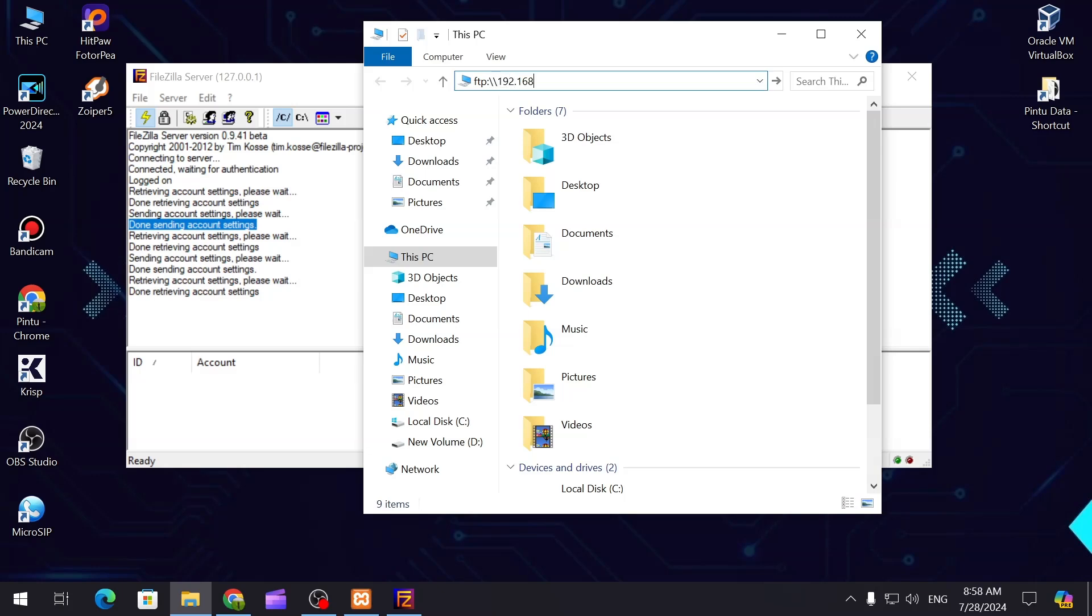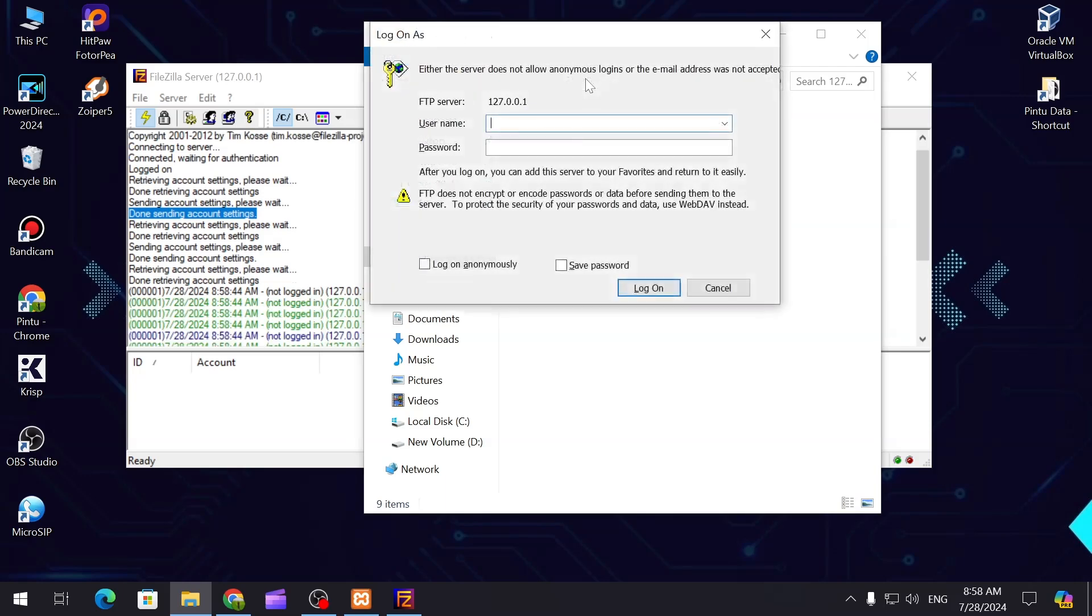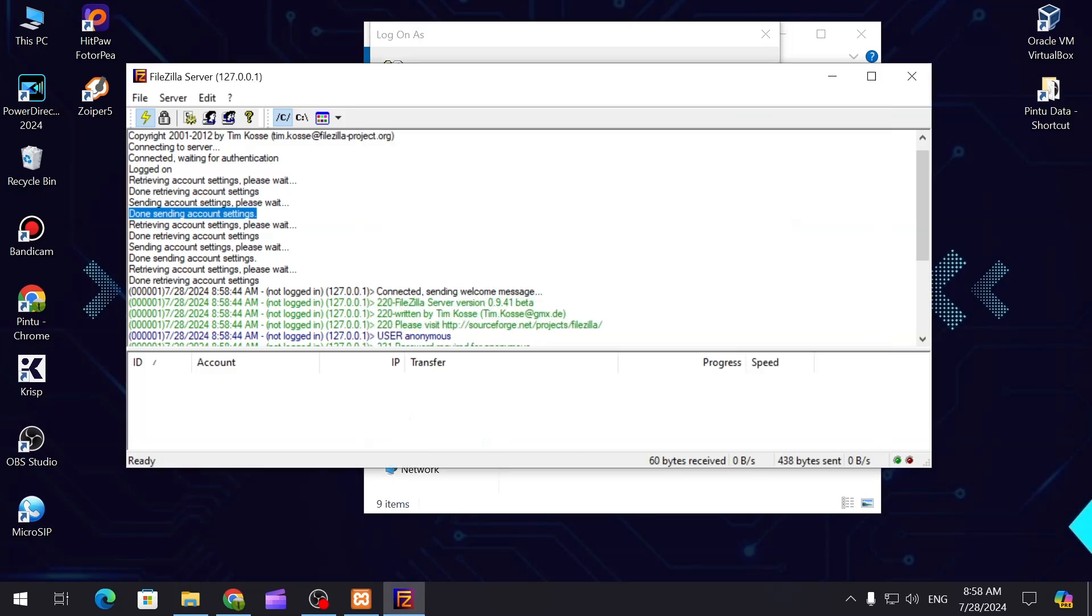You can either put your computer IP address or you can just put 127. If you hit enter it will open the login page.